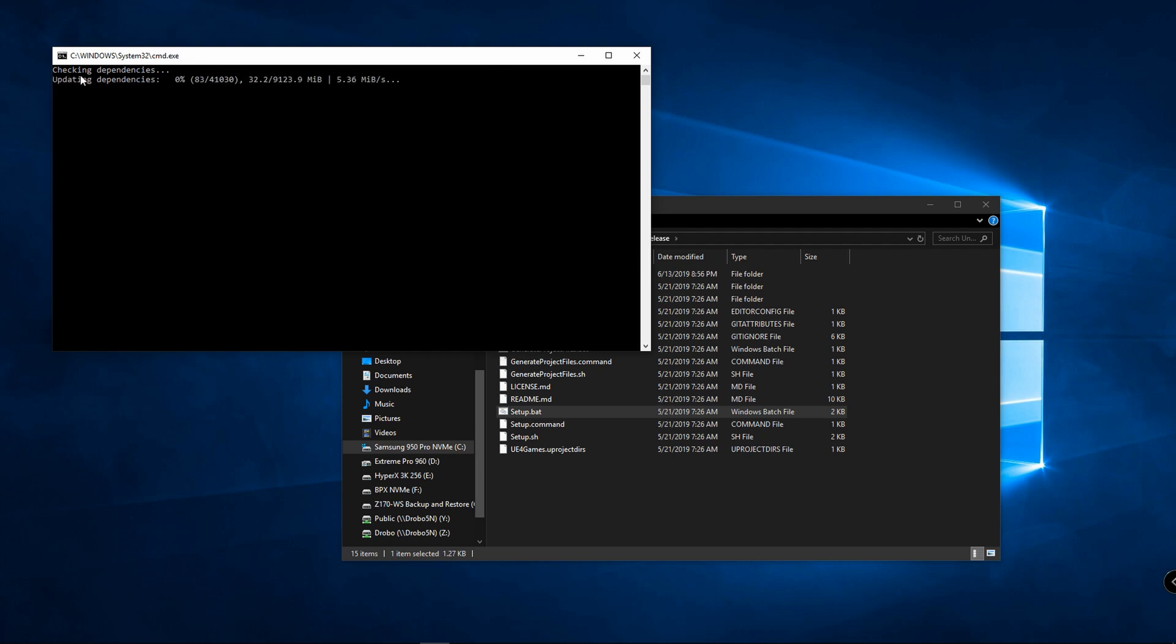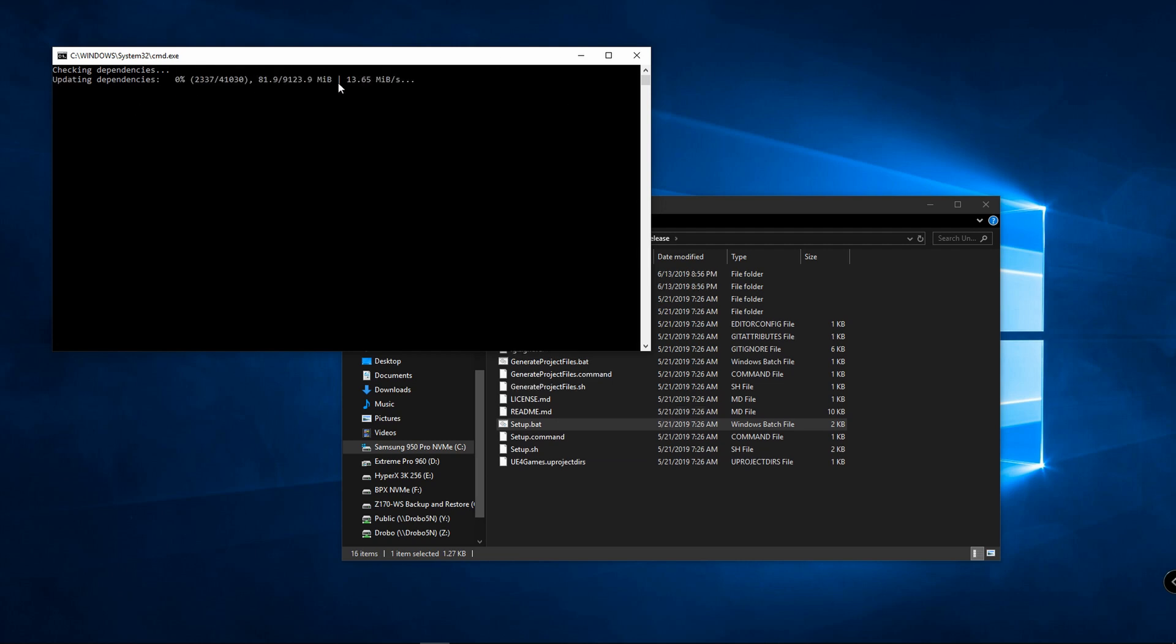You can see it's downloading the extra files it needs in order to get ready to build everything, or at least get the files that it's going to need to build in a later step. Once this is done I'll come back and do the generate project files batch file.